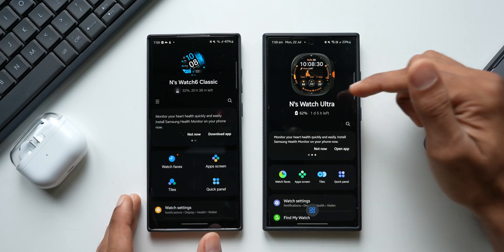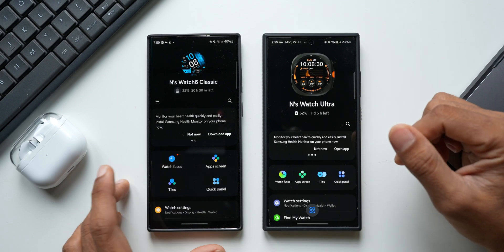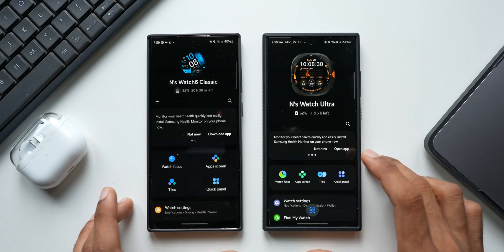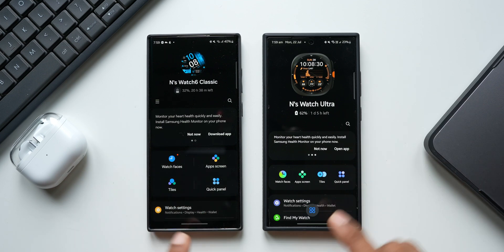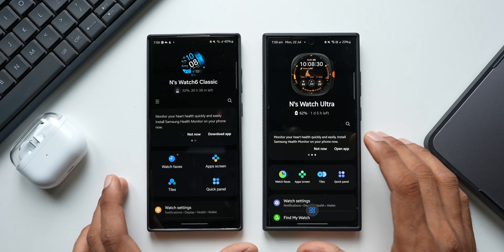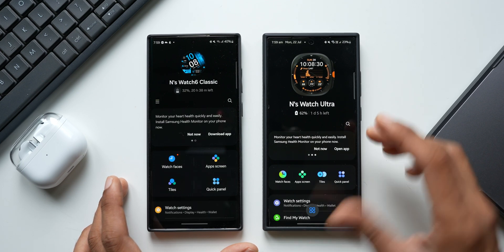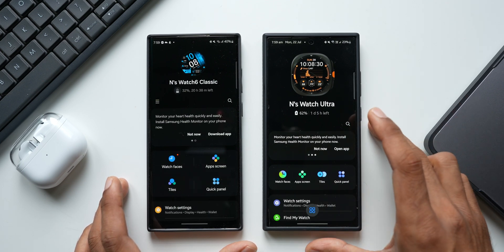On the S24 Ultra we have the Watch Ultra, and on the S22 Ultra we have the Watch 6 Classic. You can notice there is a difference between these two applications' interfaces, and this happens when you connect the latest device. The brand new version of the wearable app looks pretty cool.